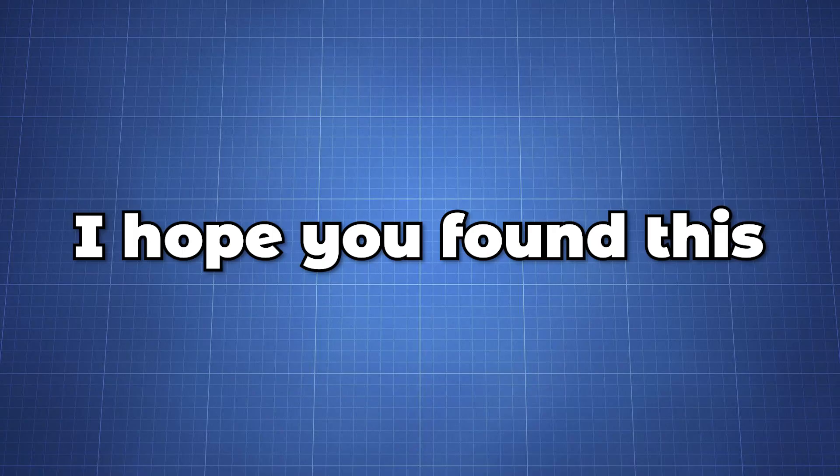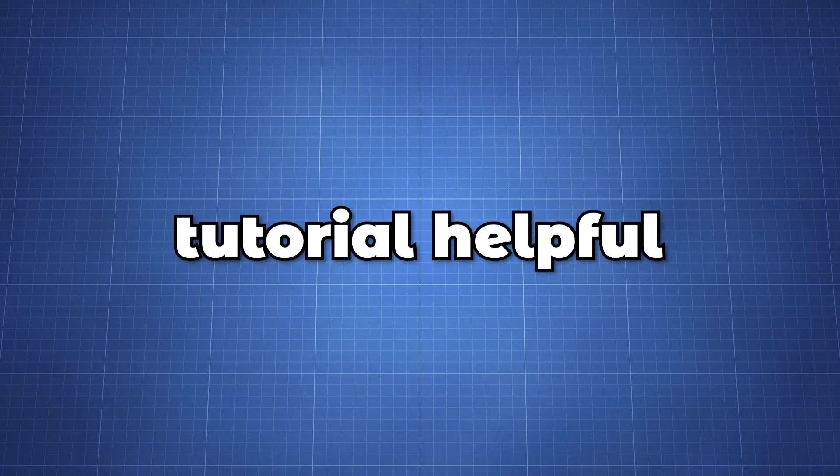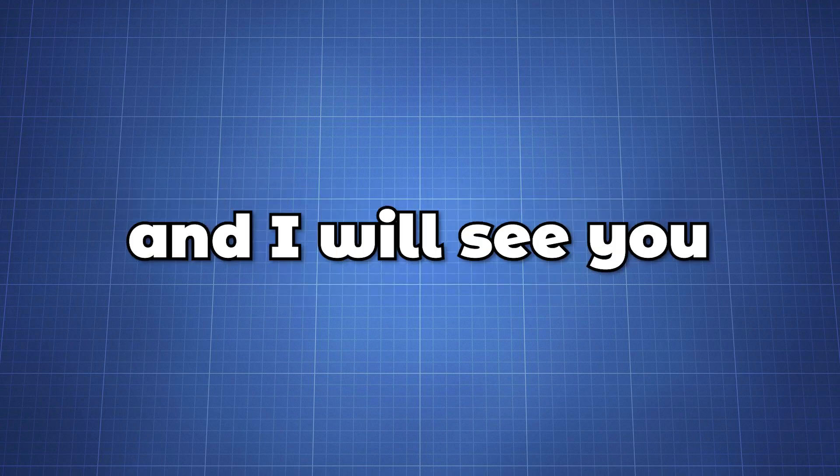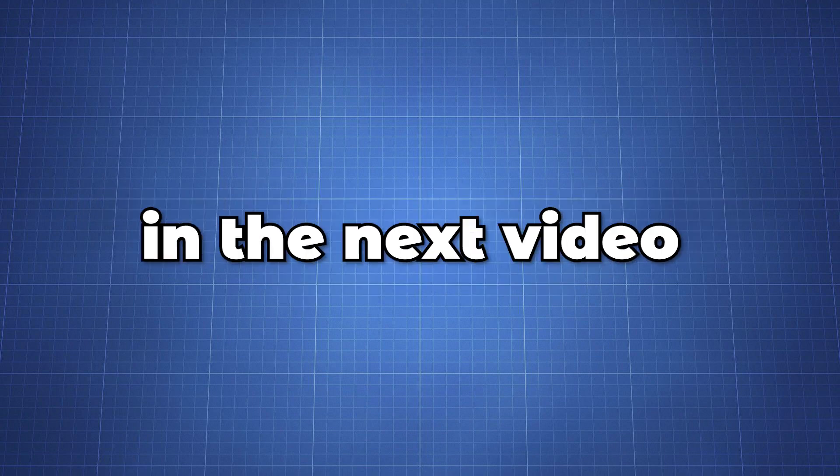I hope you found this tutorial helpful. And if you have any questions leave a comment and I will see you in the next video.